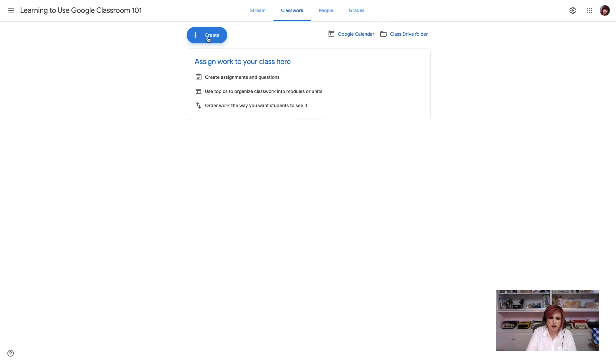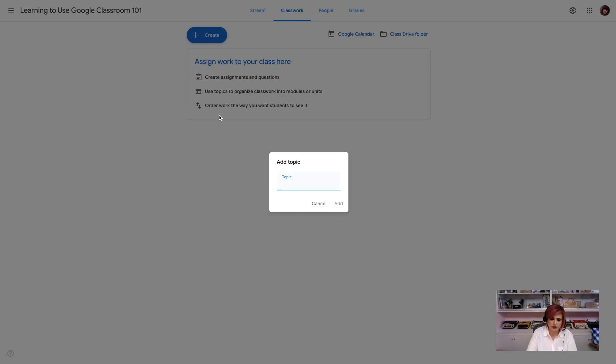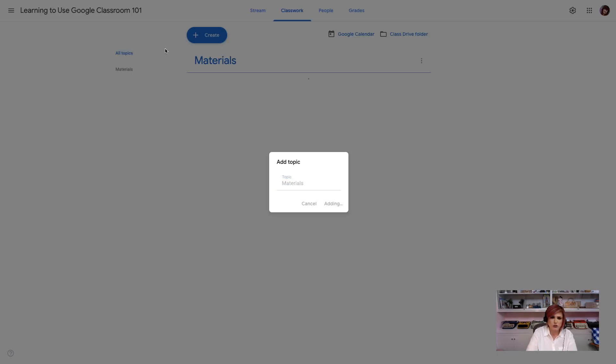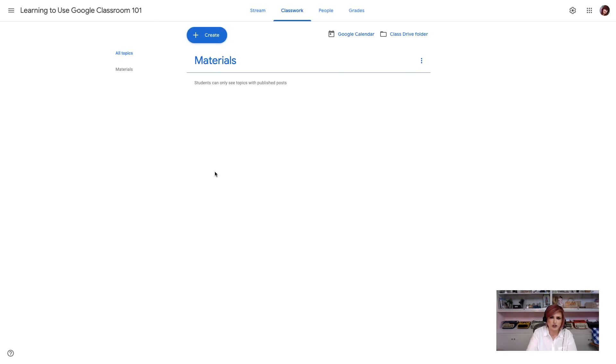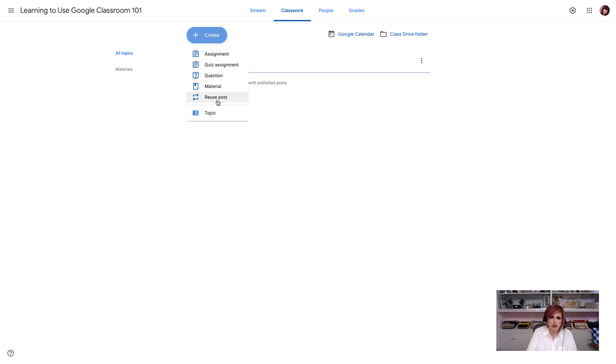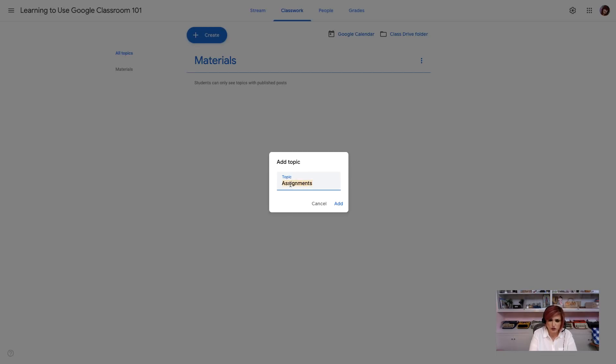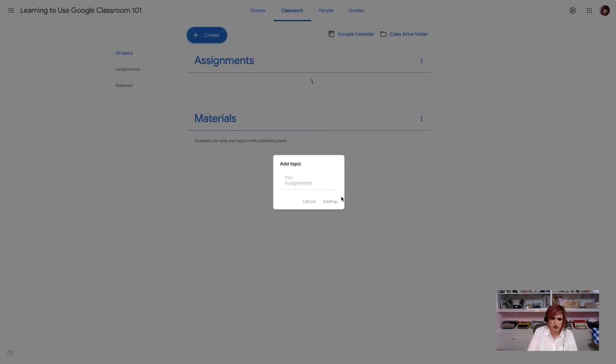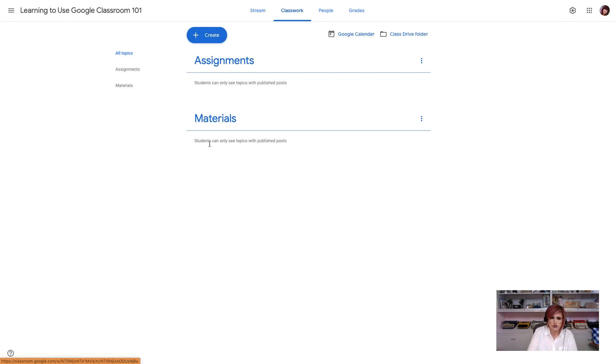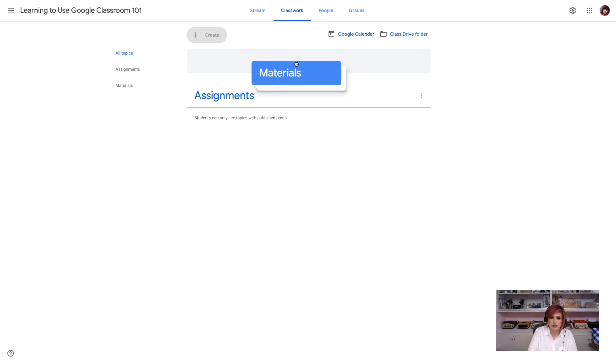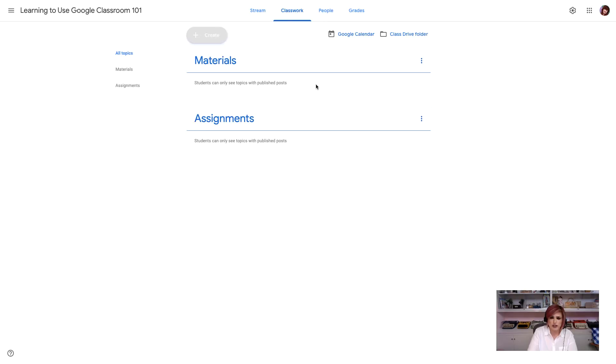The first thing I would recommend you do here is think about an organizational structure and create some topics. So, I'm going to create a topic up here called Materials, and this is going to be a place where I can put things that are going to be needed on an ongoing basis, like links to textbooks, things like that. So, I'm going to create another topic here that's called Assignments. Another way that you might want to do this, you might want to do by the nine weeks you're on, so second nine weeks, or the unit of study you're on. For our purposes, we're not going to have that much content in our class, so we'll just do Assignments and Materials. And I want to keep my materials at the top, so I can click and drag that back to the top.